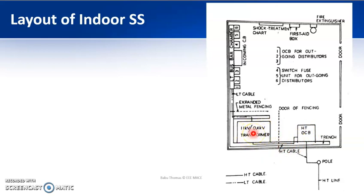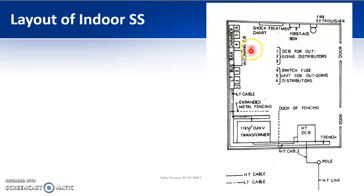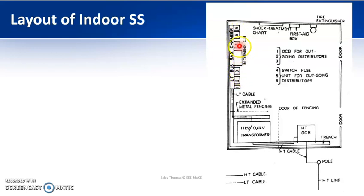From the transformer, the secondary bushings will be there and a three-and-a-half core cable runs to the LT bus bar chamber. Here you will have an incoming circuit breaker — if it trips, it will not provide power to any of the loads connected to the LT bus bar. The outgoing circuits, numbered one through six, use oil circuit breakers for outgoing distributors, varying depending upon the type of load connected.